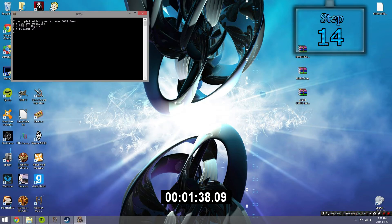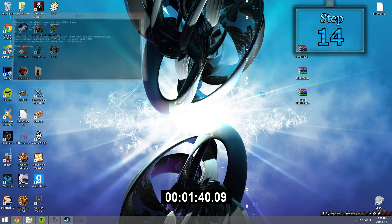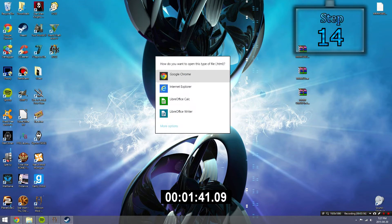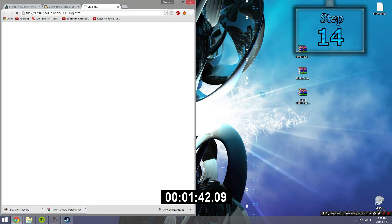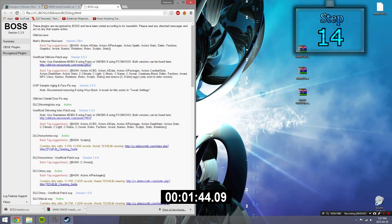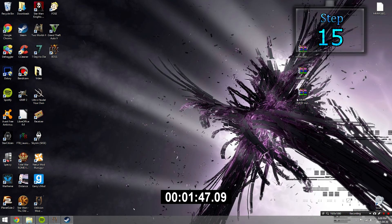Step 14. Start running BOSS and then update the load order of your Oblivion. Do not try and use loot. The mod is too old for loot to pick up on.